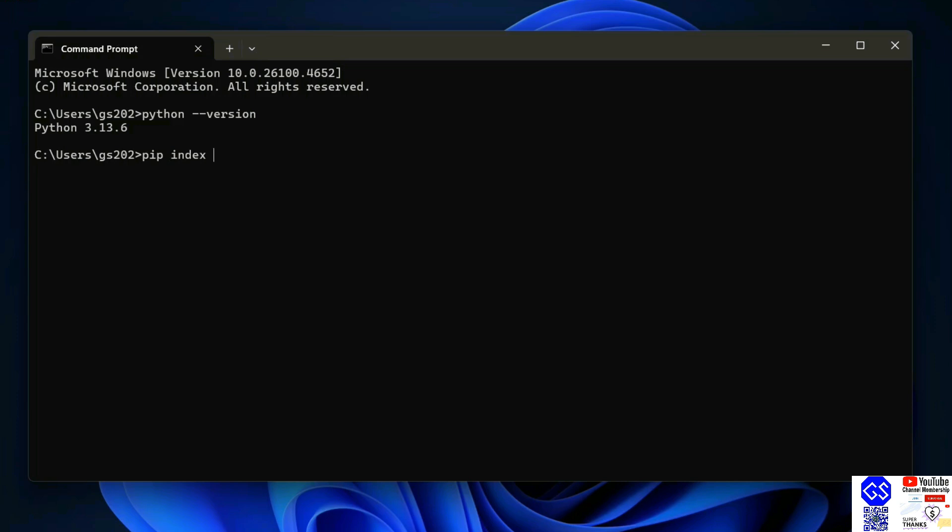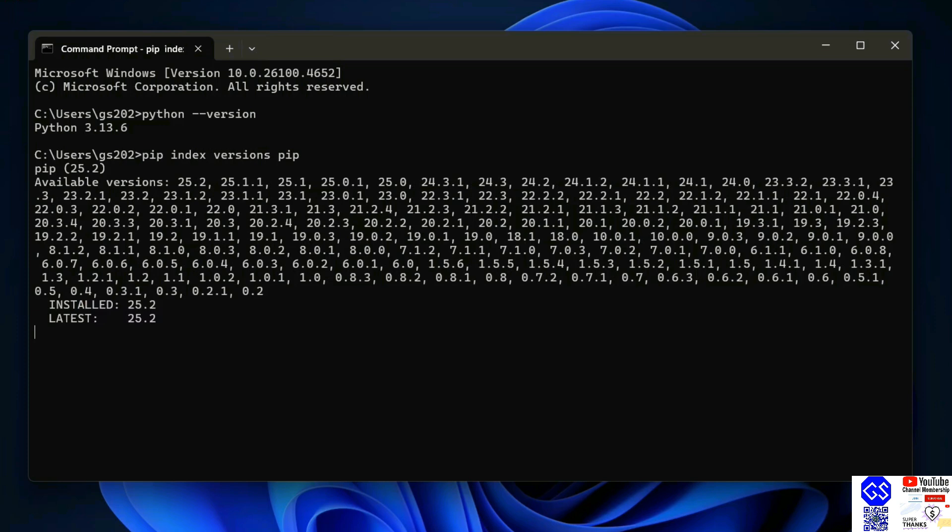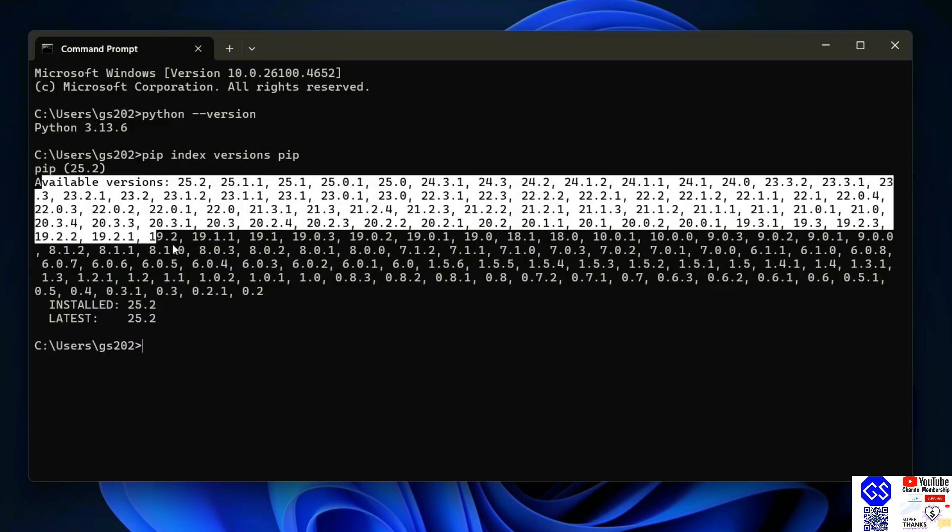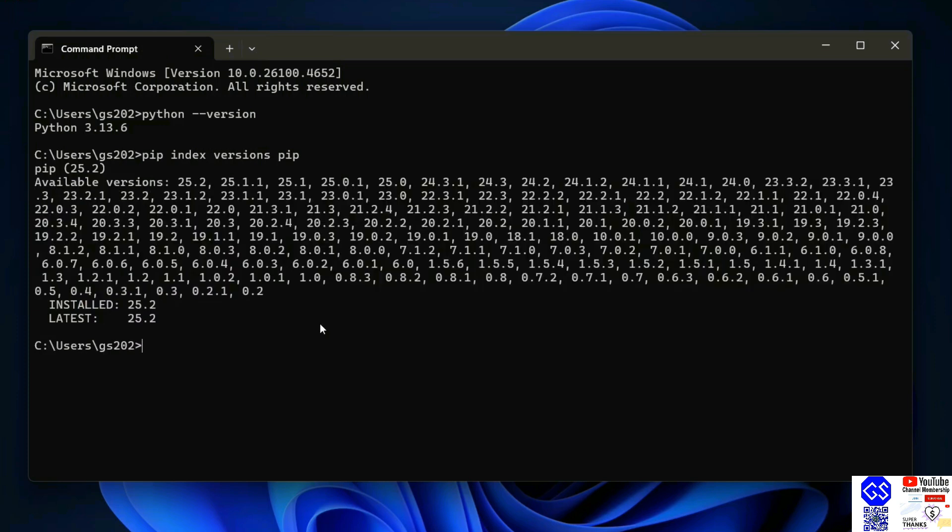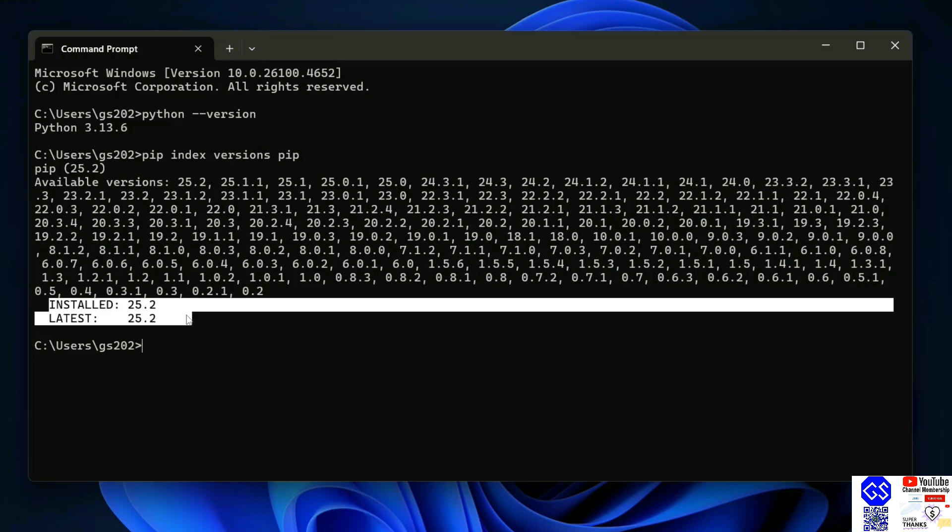Just simply type pip index version pip, hit enter. That's going to show you a list of all the available versions of pip, but the most important part is to check the installed version and the latest version of pip. So the installed version is 25.2 and latest version is also 25.2, so I have the latest version of pip.